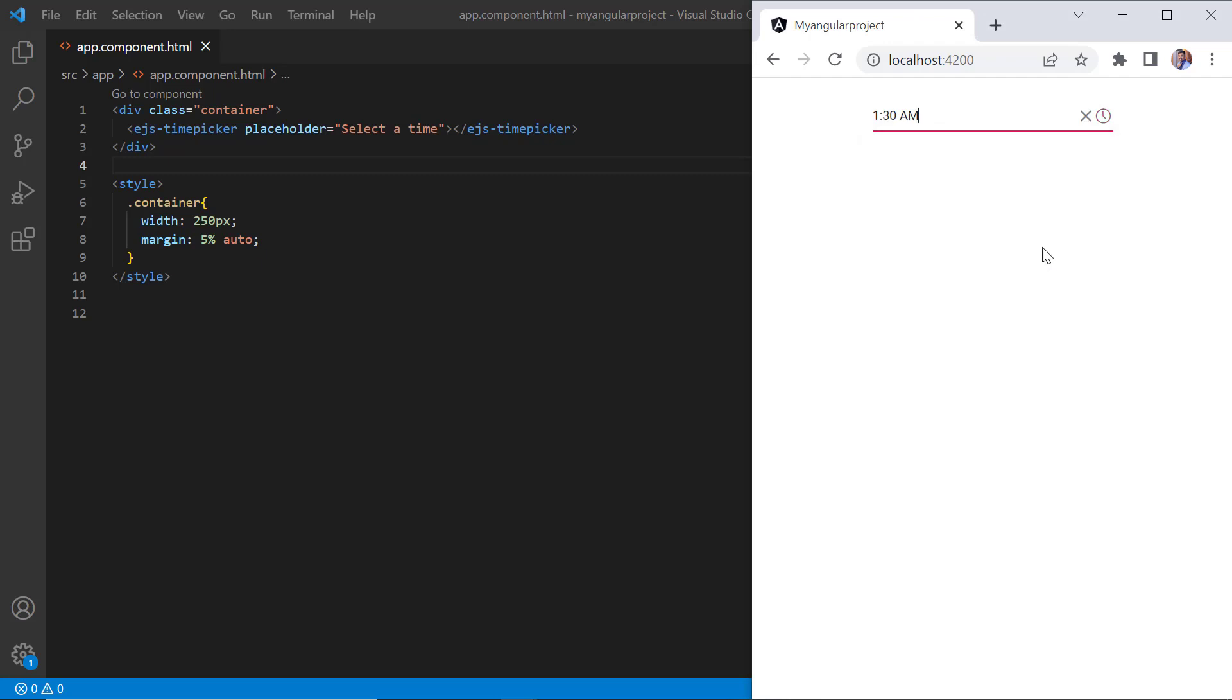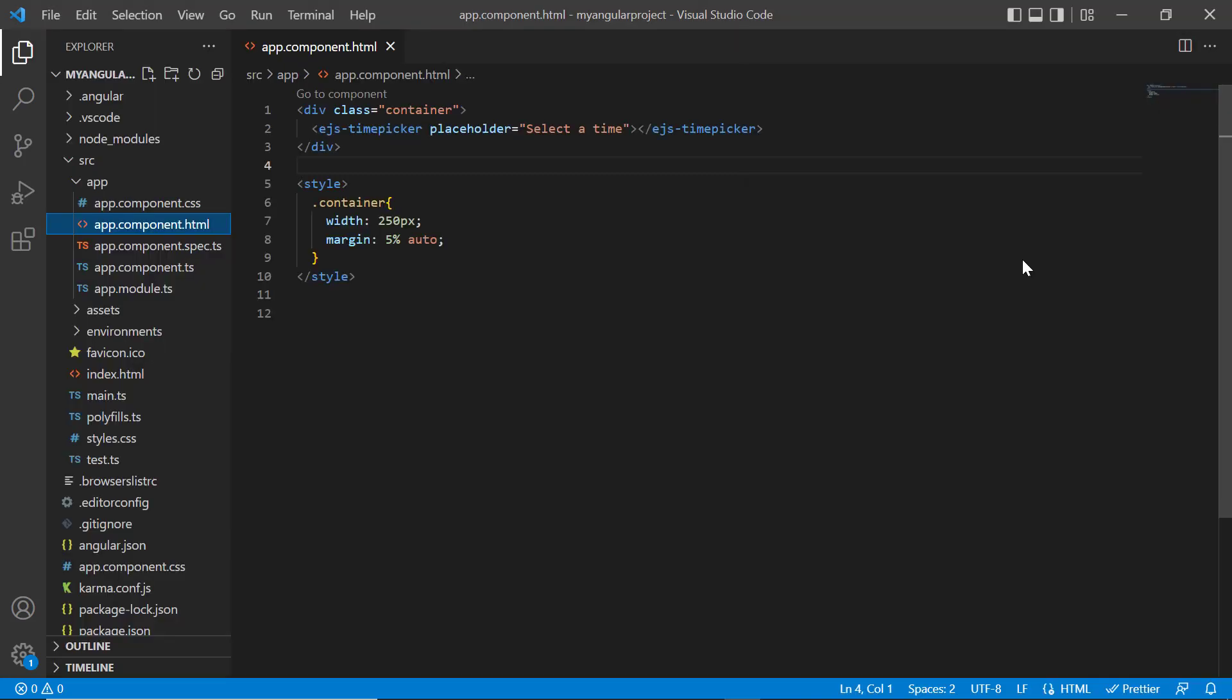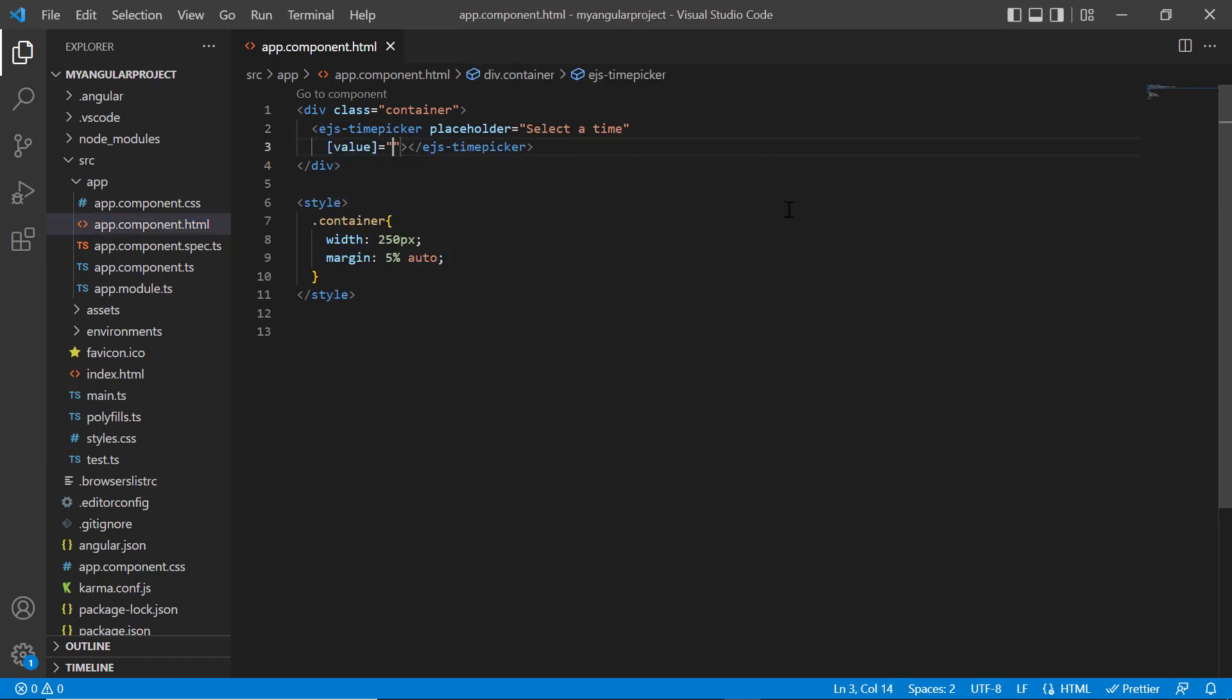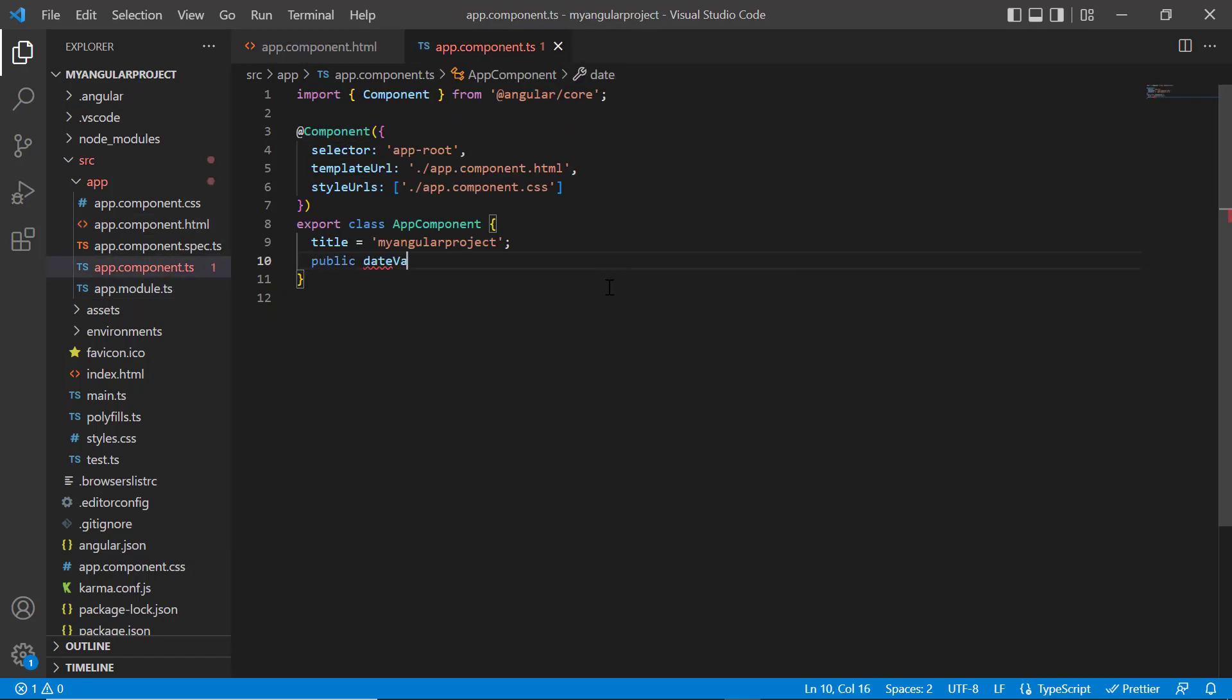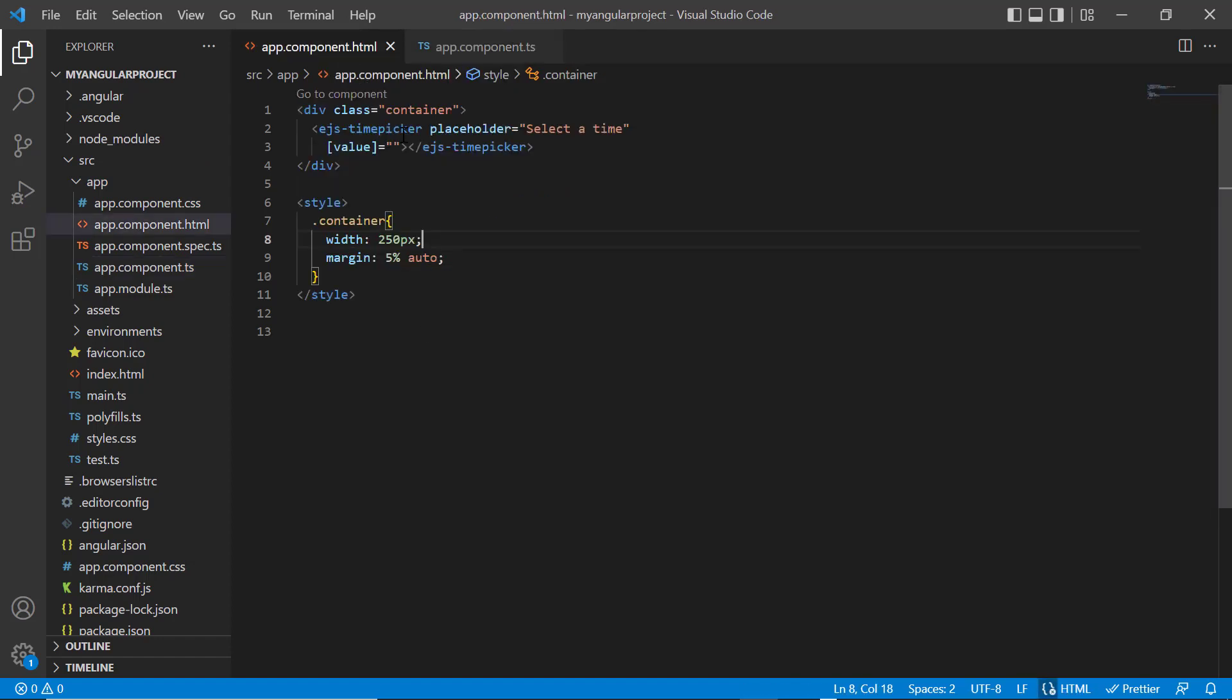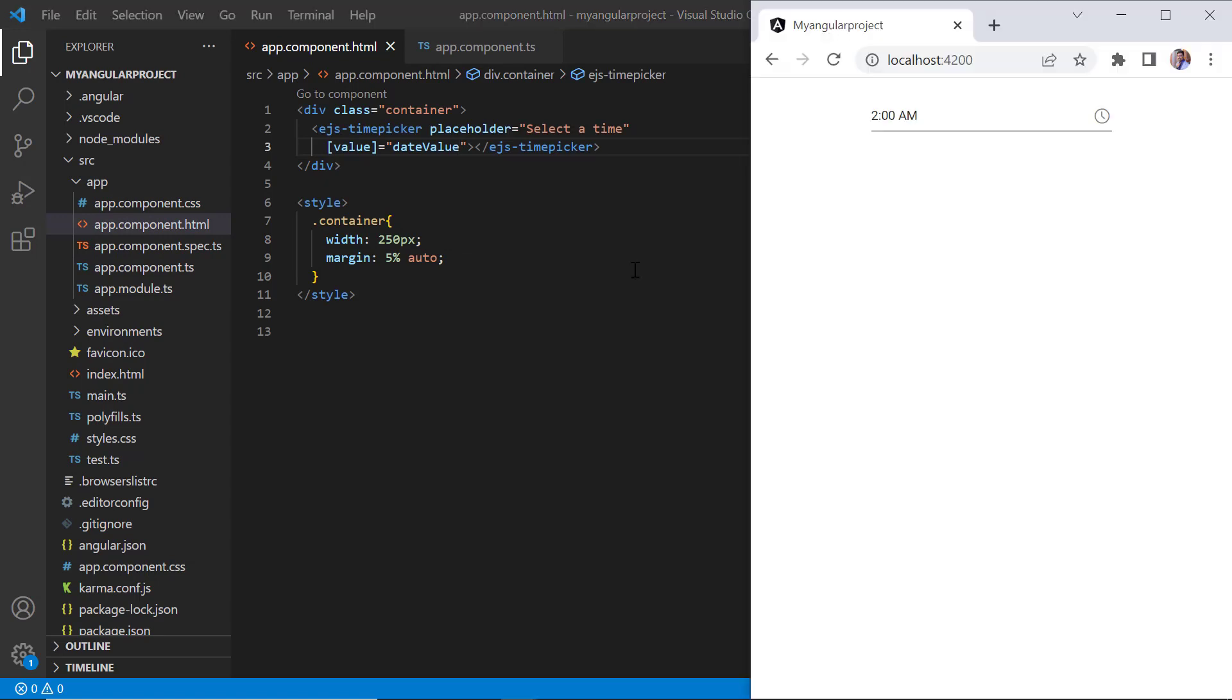Next, I will show you how to set the time that the time picker displays on initial load. A time can be specified using the value property. Within the app component class, I declare the date value variable of the date type and set a value. I then assign this variable to the value property of the time picker. As you can see, the specified time value is shown in the input.